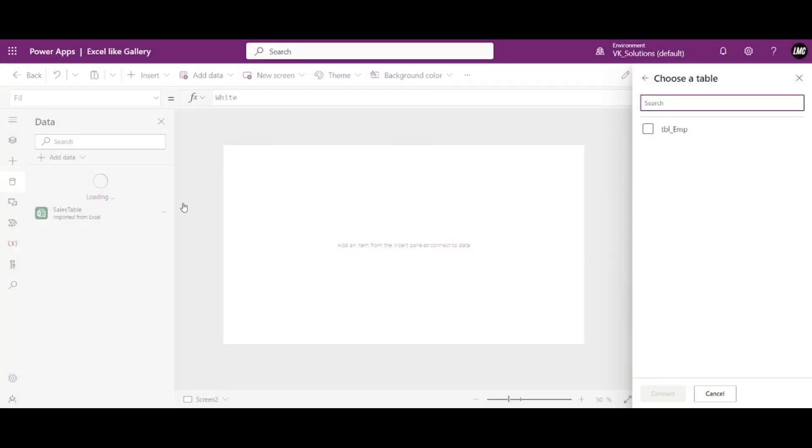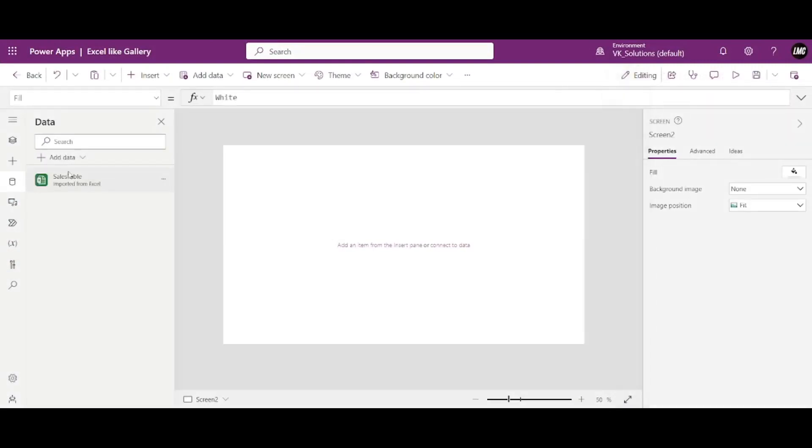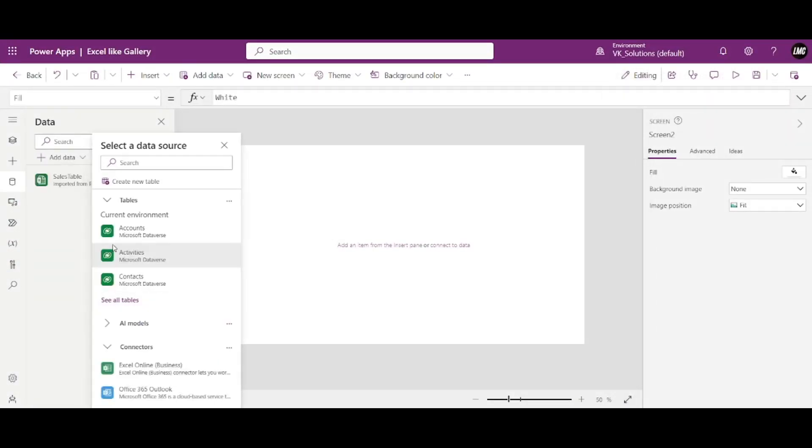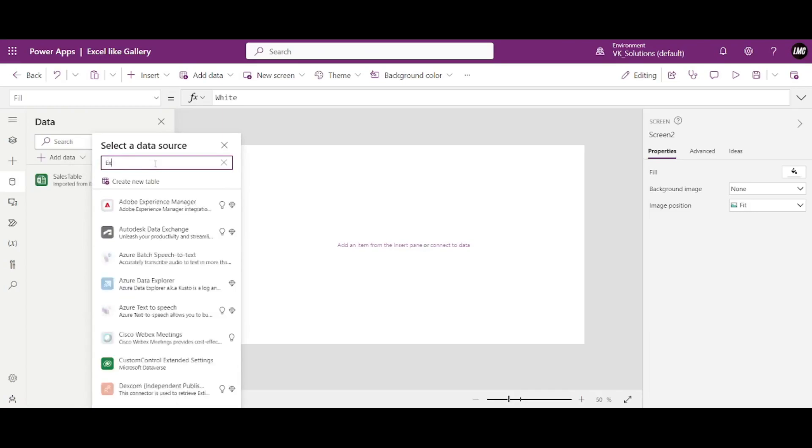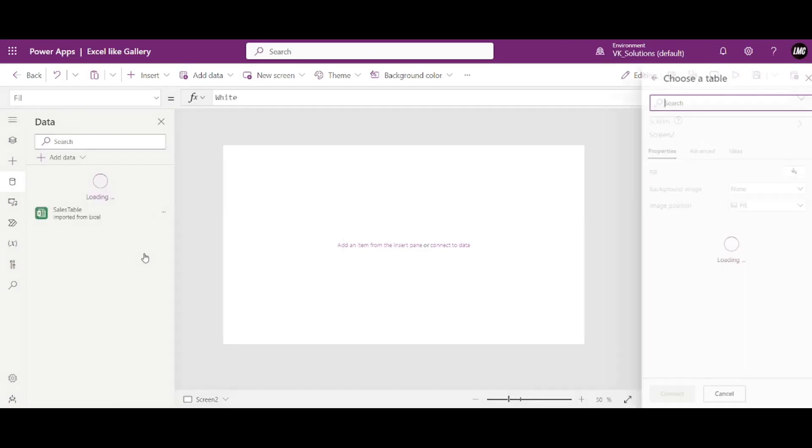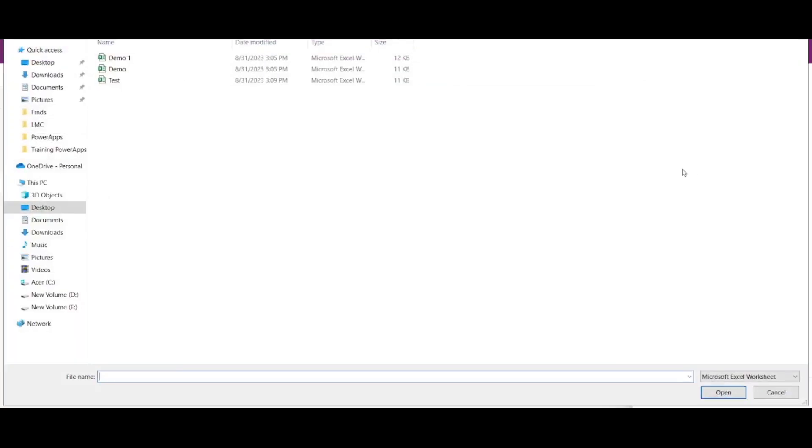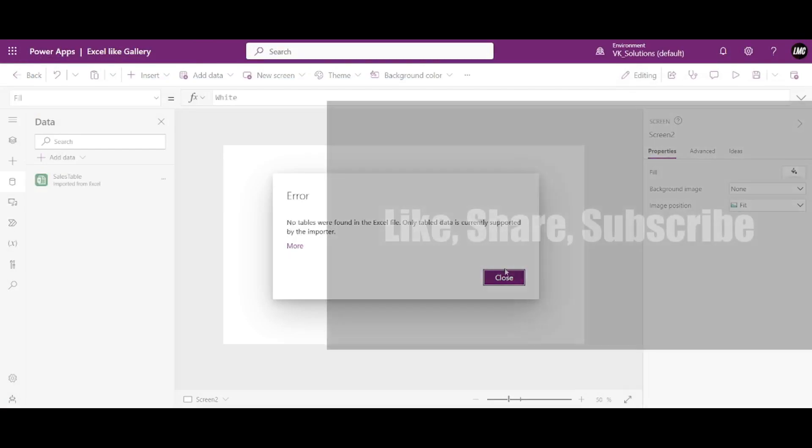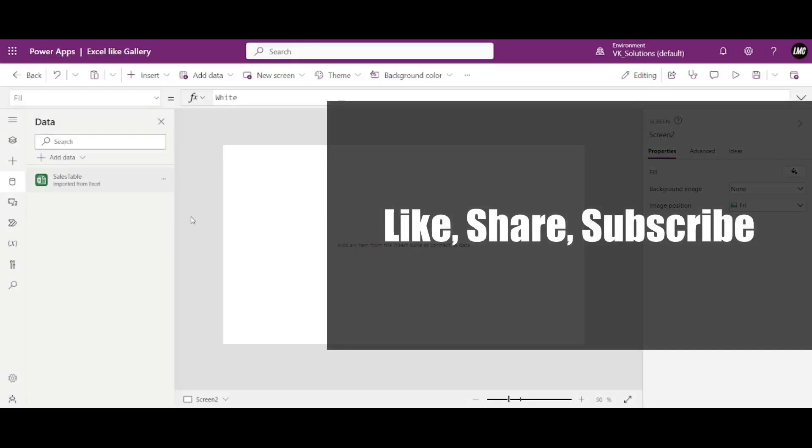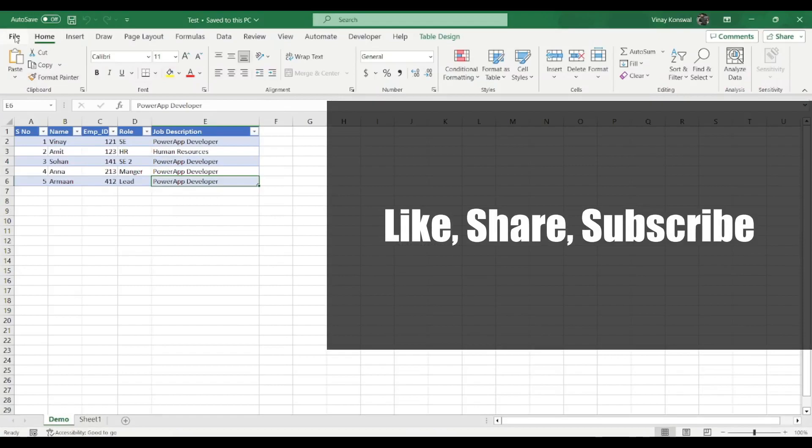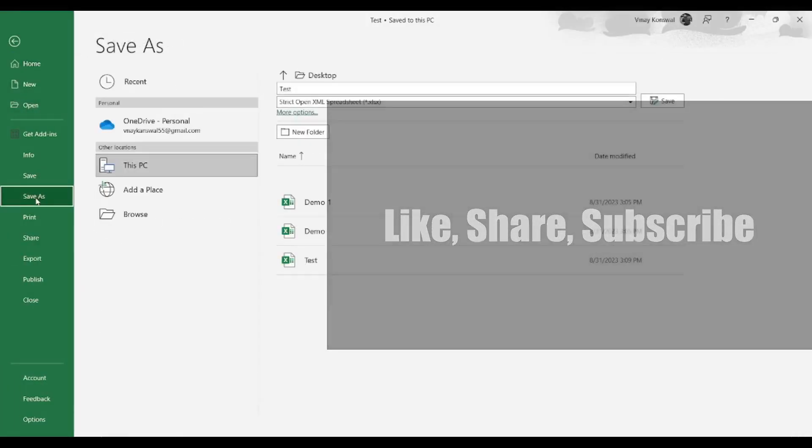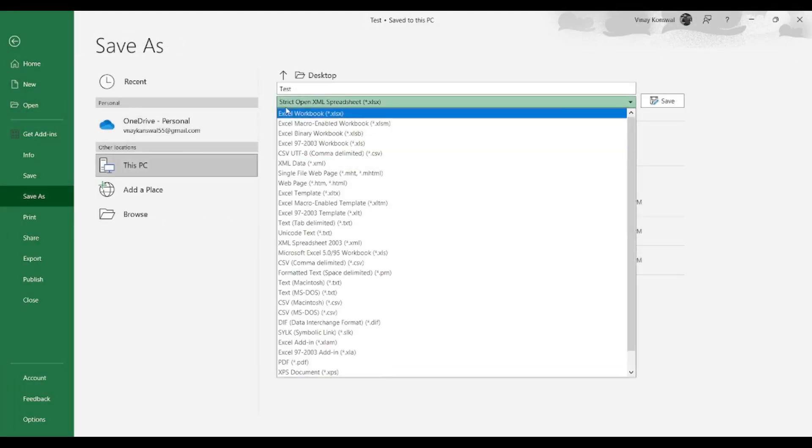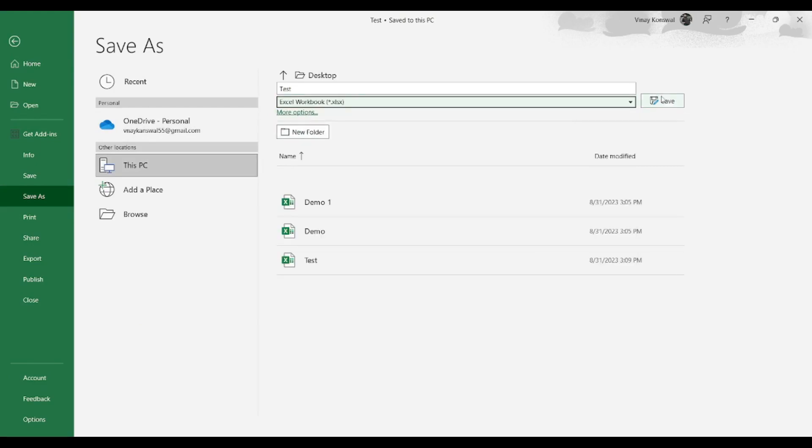Okay, just showing you an example. See, I saved with this name, test. Now let me go to my Canvas app and here, see, if I try to load that test, I'll see that error. So just wait and see. See, no tables were found in the Excel file.